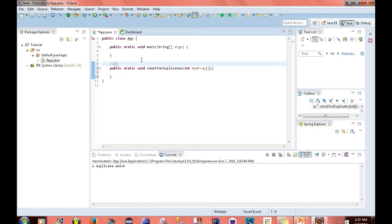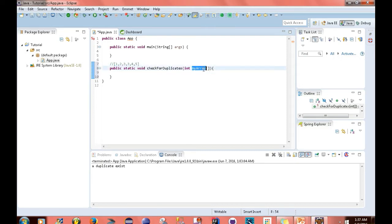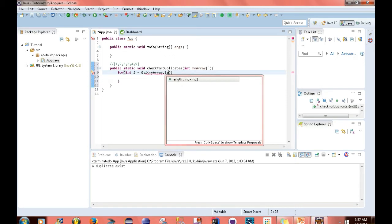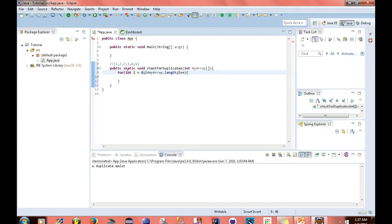So let's say we're checking this array here — these are the elements that are contained in it. The first thing we want to do is create a for loop: for int i equals 0, i is less than myArray.length, i plus plus. A basic loop. As you can see, we're starting at position 0, which will be 1, and then we're just going to iterate through each element within this array.